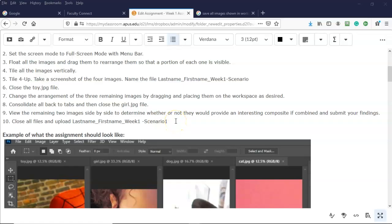Step number nine says to view the remaining two images side by side to determine whether they would provide an interesting composite if combined, and submit your findings. In the text box when you submit your file for week one scenario one, give me a short blurb about whether you think these two images complement each other or not — whatever your feelings are, just write a short paragraph of two or three sentences.